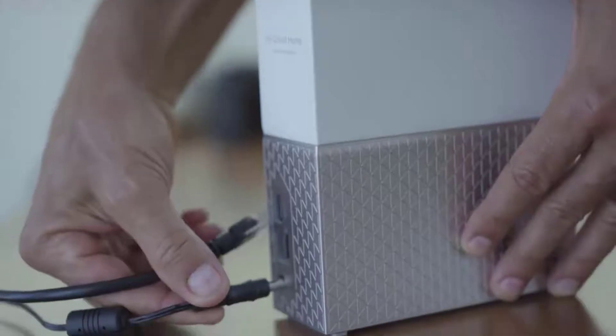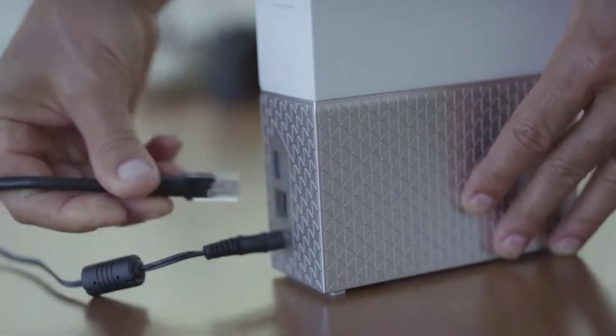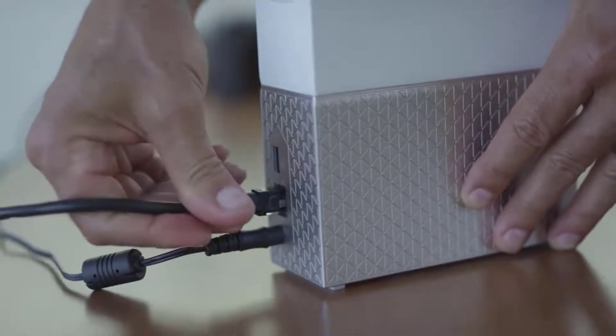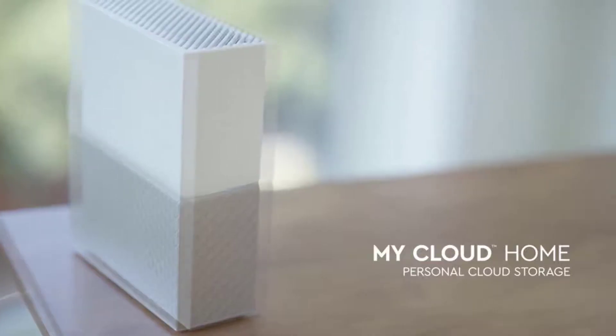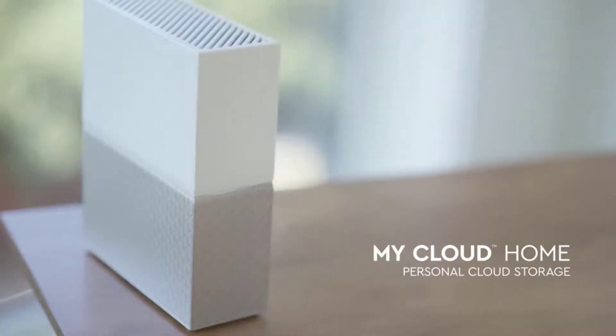Hi, my name is Dave from Western Digital Support. In this video, we're going to cover how to properly install and set up the WD My Cloud Home. So let's get started.